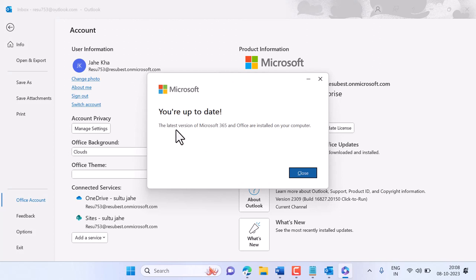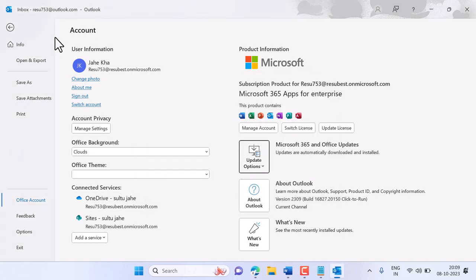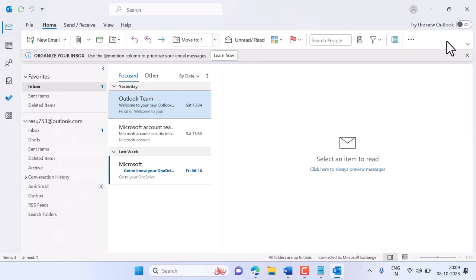You will see the latest version of Microsoft 365 and Office are installed on your computer. Exit. And if you are using latest version, you're up to date.